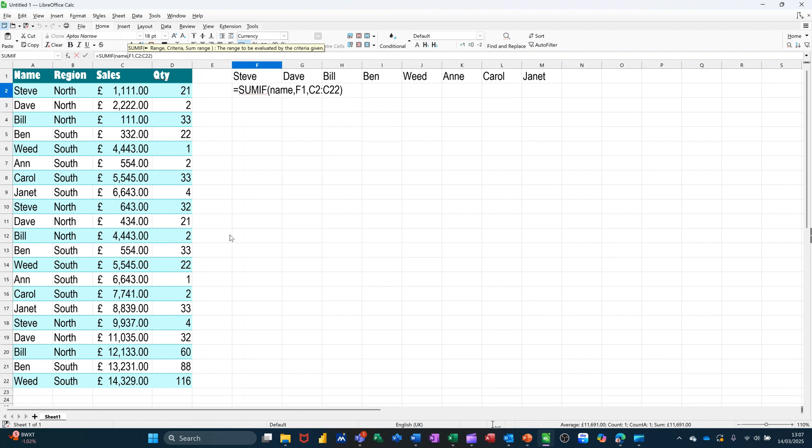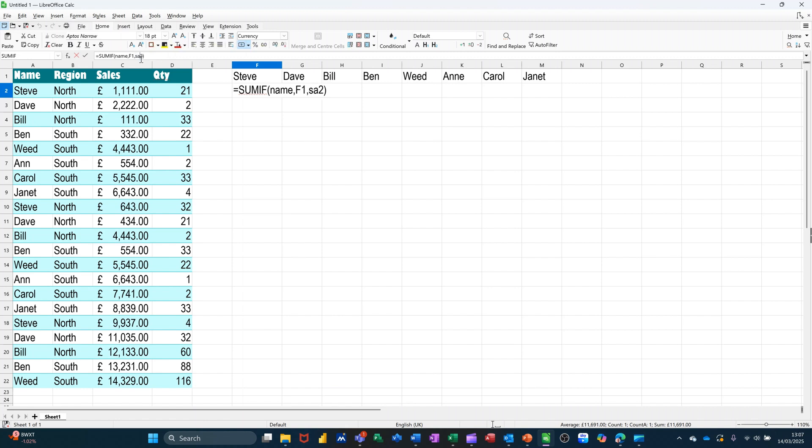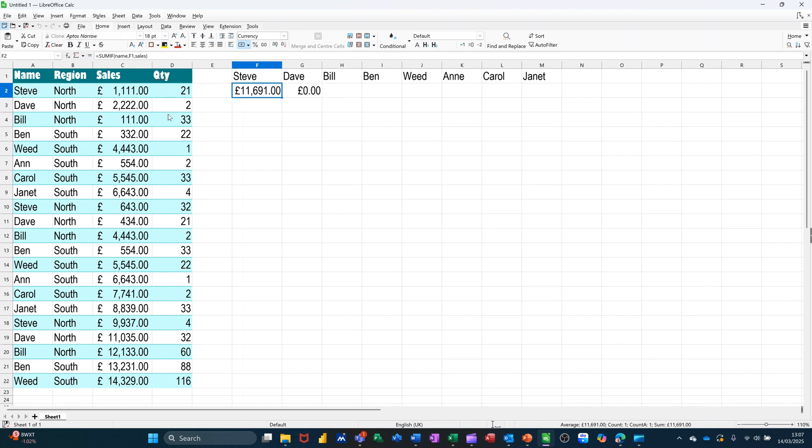So look at name, and when you find what's in cell F1, I want you to add up sales. Get rid of all that other stuff. Take that.